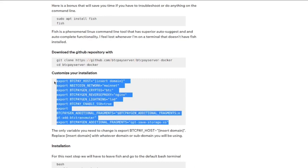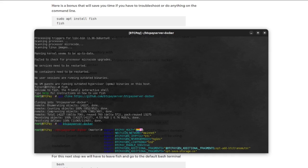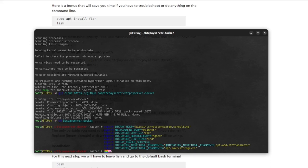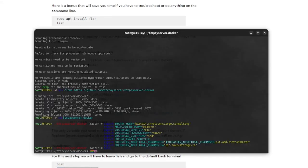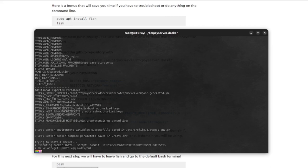So we're going to copy that and we're going to paste it. All right. So the only one we have to change is this top one. Now this is important because this is the domain that you're going to use to reach the payment BTCPay server. So I'm going to use bitcoin.cryptoconcierge.consulting and hit enter. Okay. Next we're going to go to bash because fish does not like the script that we're going to be running. And then we're going to wait a couple of minutes for it to do its work.